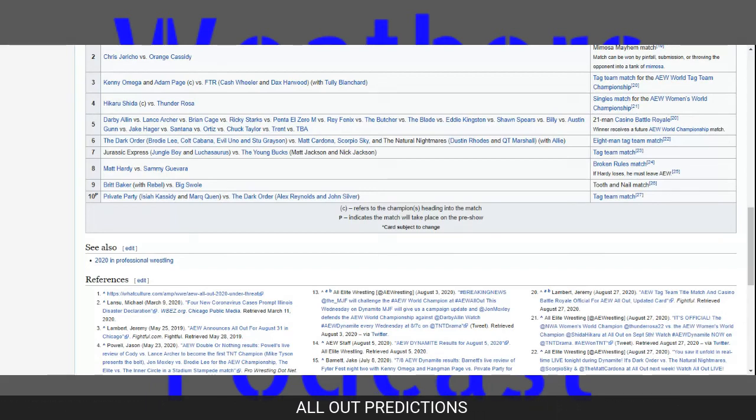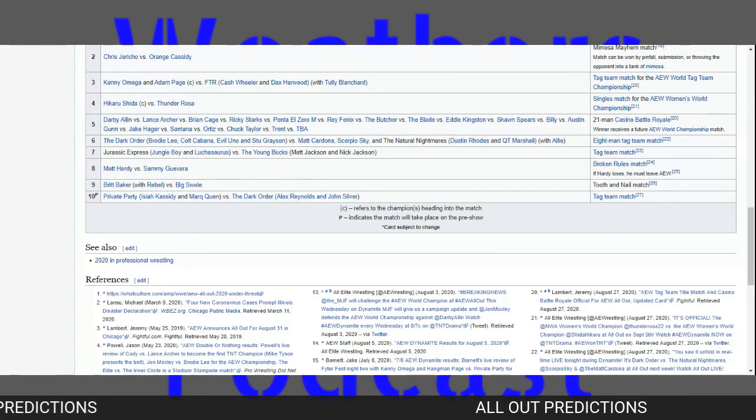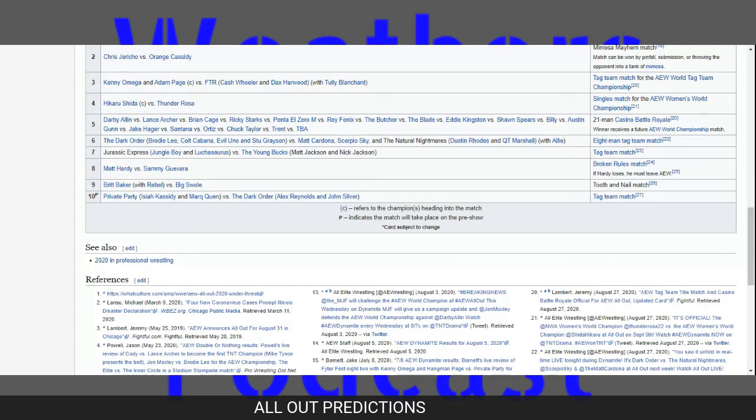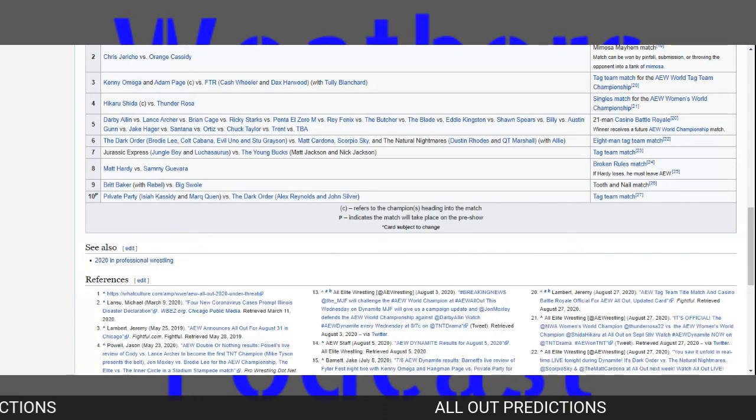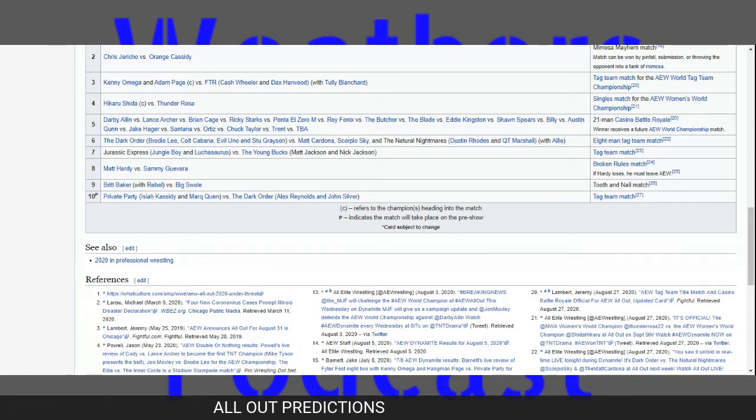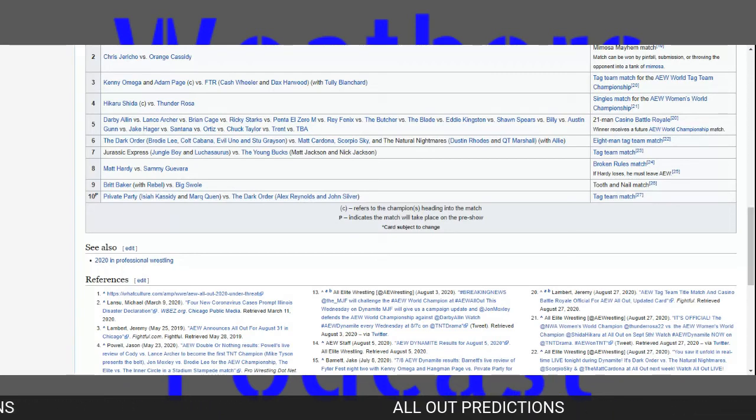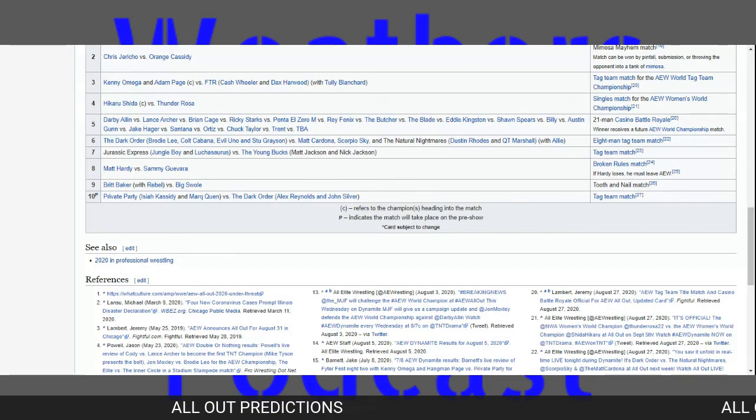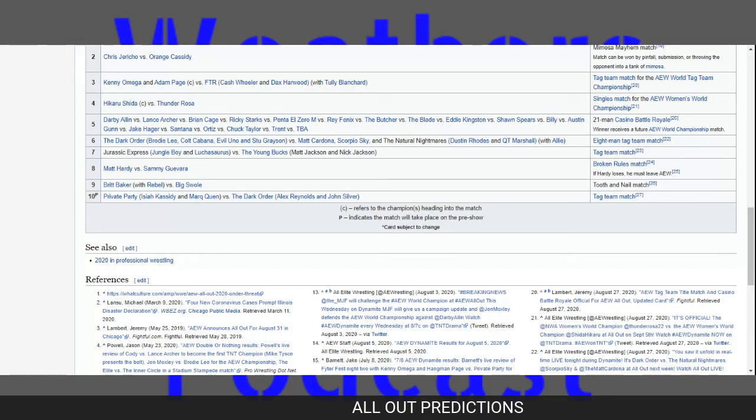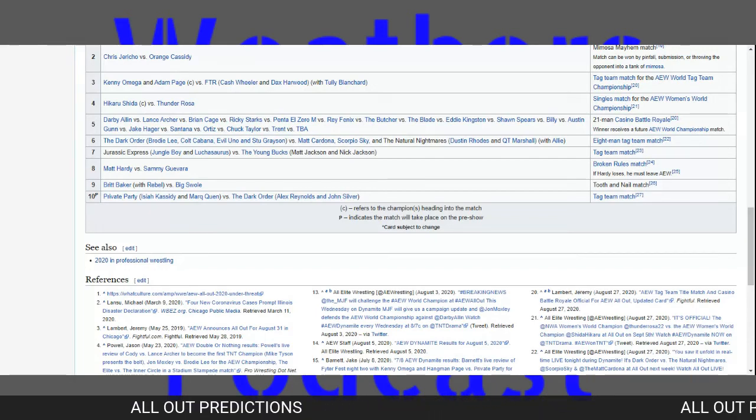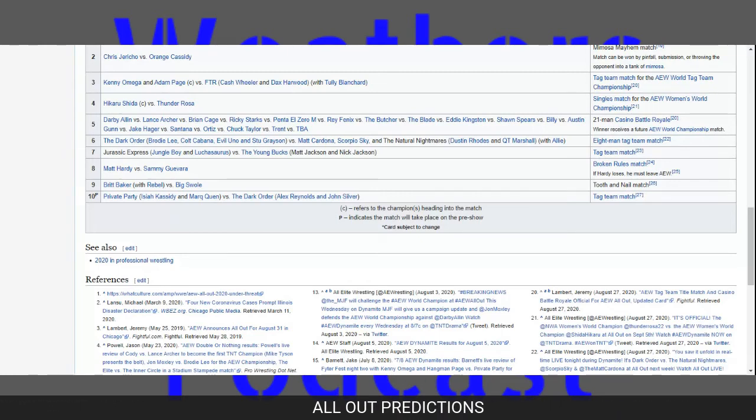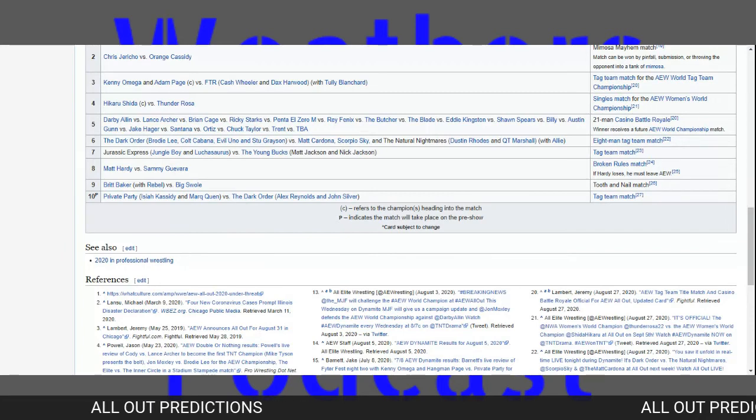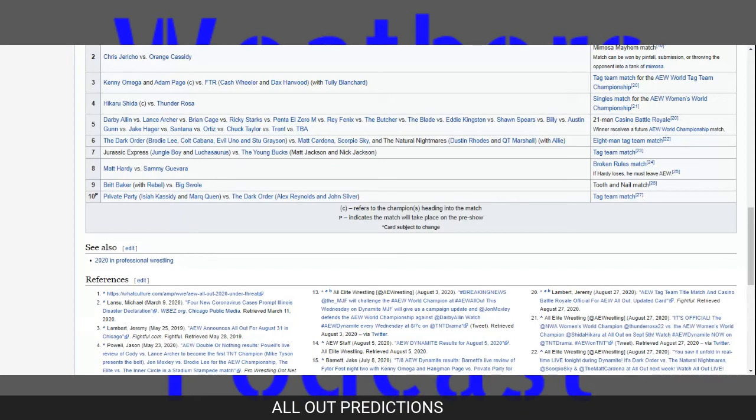Next we have the Dark Order, Brody Lee, Colt Cabana, Evil Uno, and Stu Grayson versus Matt Cardona, Scorpio Sky, and the Natural Nightmares, Dustin Rhodes, and QT Marshall with Allie. What do you got? I have the Dark Order. Dark Order? Oh, yeah. They're on a rampage right now. I'm going to go with Cardona, Sky, and the Natural Nightmares. Bold. Okay.